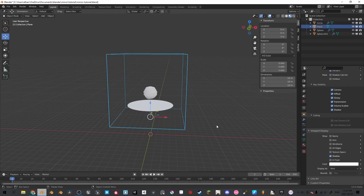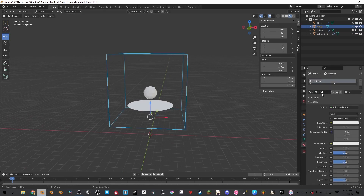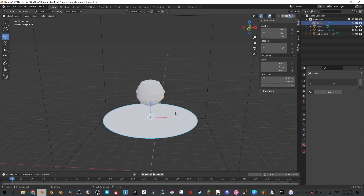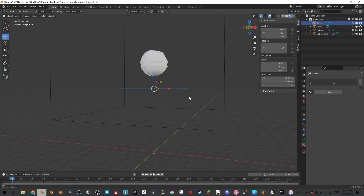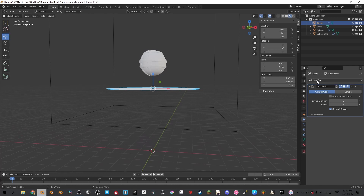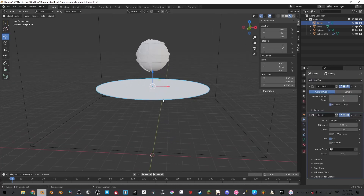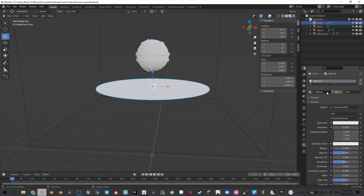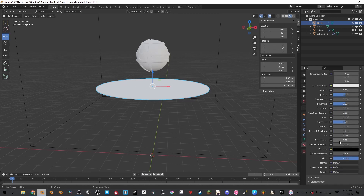Now we're going to work on the textures. For the texture of the cube we're going to call it mirror. We're going to make the metallic up to 100%, specular down, and the roughness down all the way. That will be a perfectly reflective surface. Now for the material of the circle — first we're going to add a solidify modifier to the circle. Create a new material, call this one base.